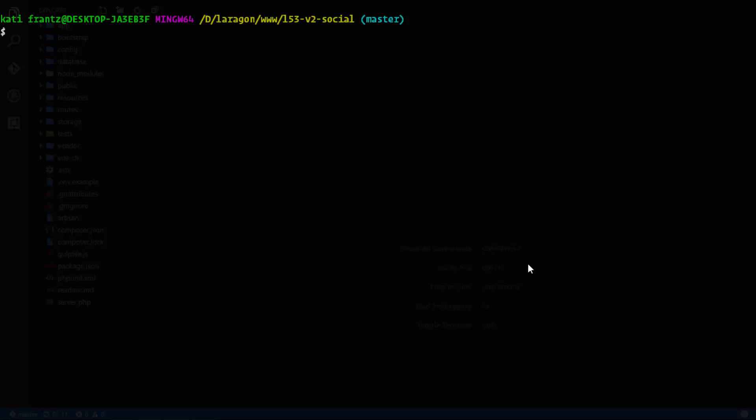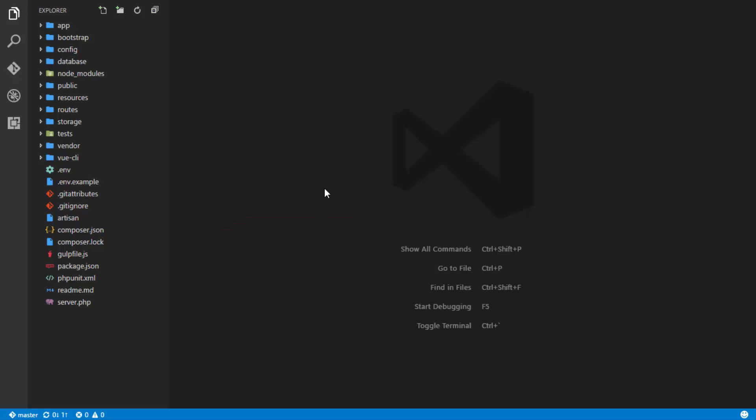Let's go ahead and create a controller that's going to do this for us. We'll say PHP Artisan make:controller FeedsController.